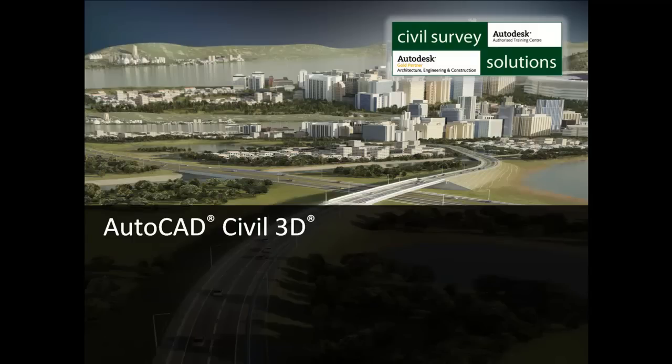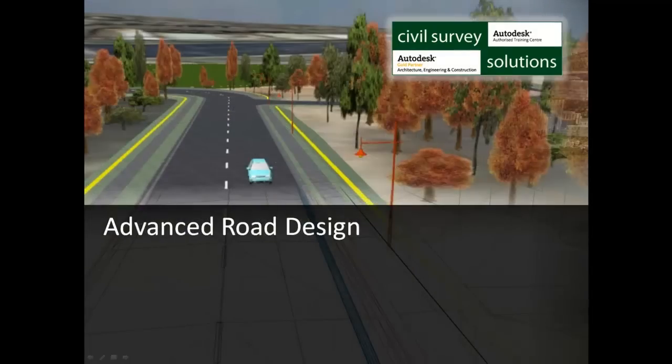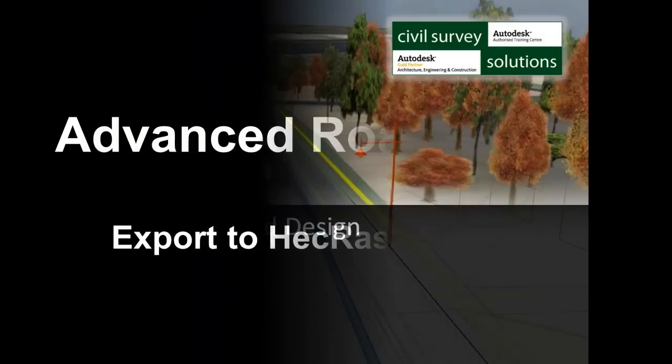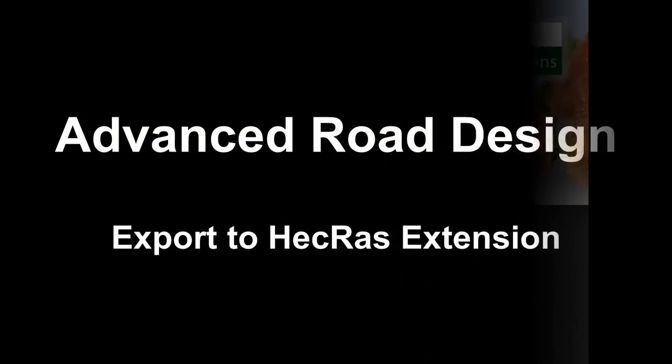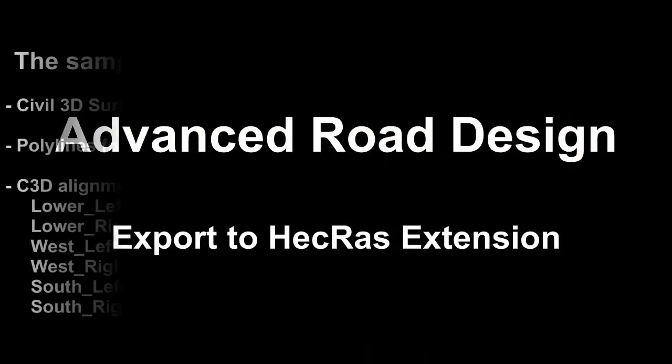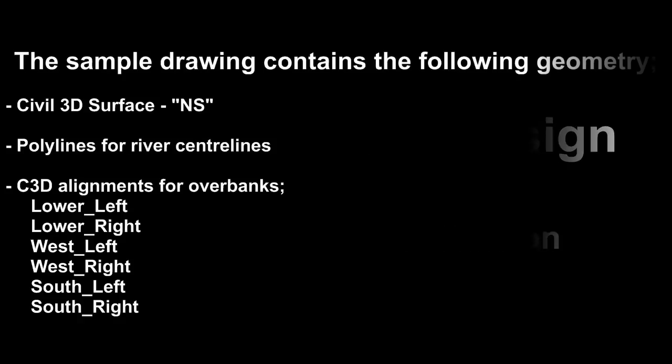This presentation is for users of Autodesk's Civil 3D and Civil Survey Solutions advanced road design software packages and is to instruct the user on the method used to export Civil 3D info to HECRAS using the ARD HECRAS export module.